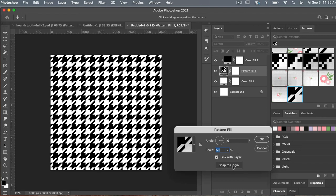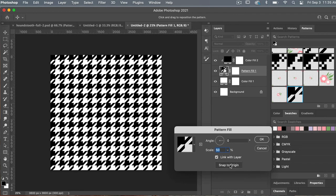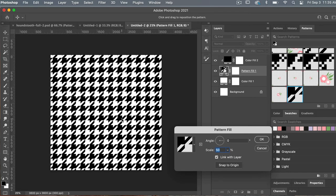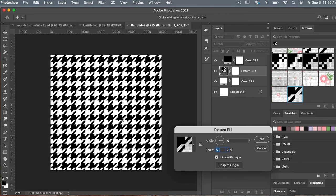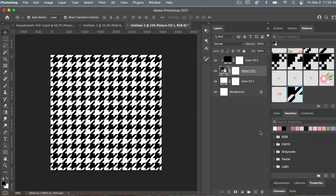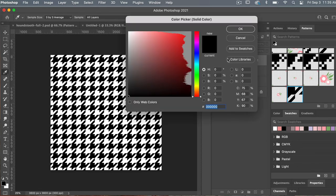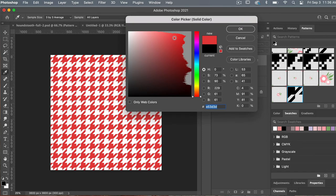If you ever want to get it back to the original, you can always click Snap to Origin. I kind of liked the look where more of the white is on the outside for this pattern, so I'm going to position it there and click OK. With this setup, you can easily change out the colors if you want to try a different color for your pattern.